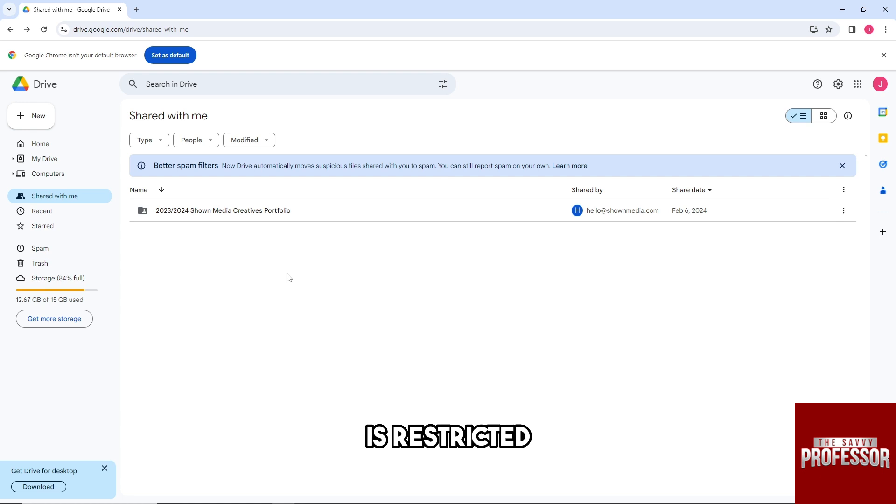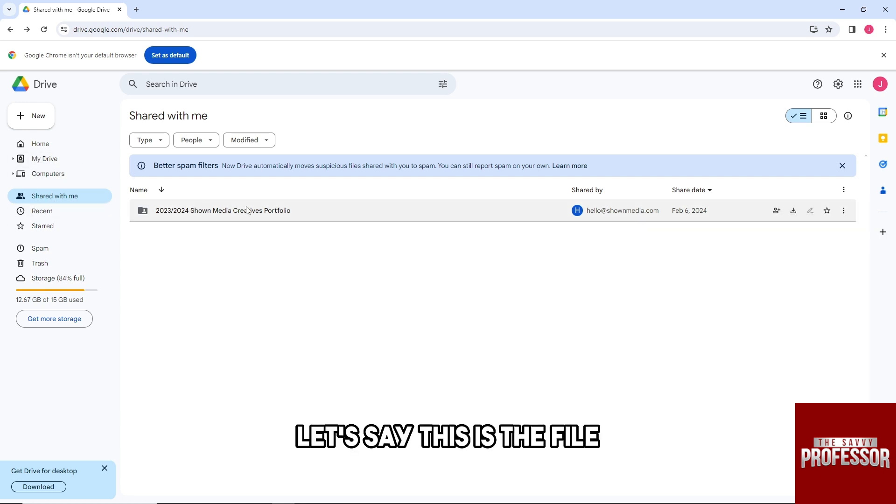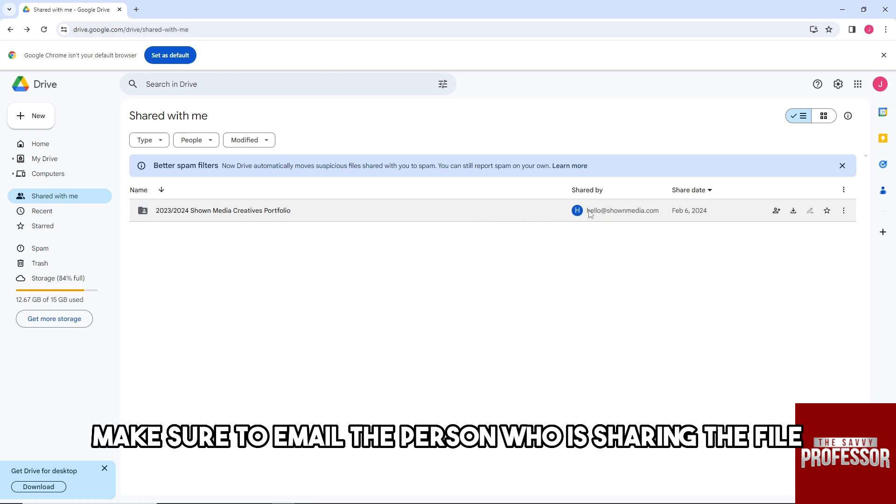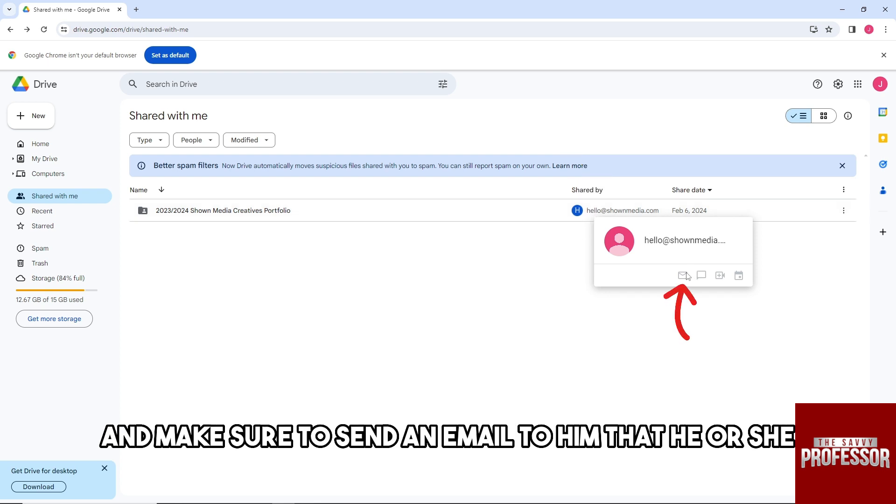From here, let's say this is the file. If you cannot download this, make sure to email the person who is sharing the file and send them an email asking them to change the general access settings.